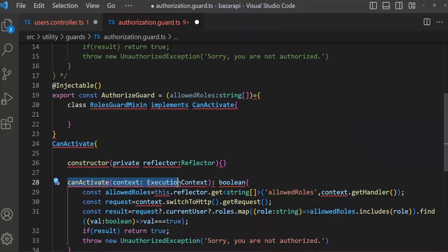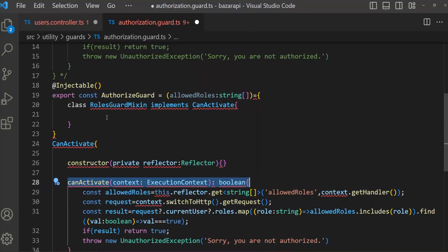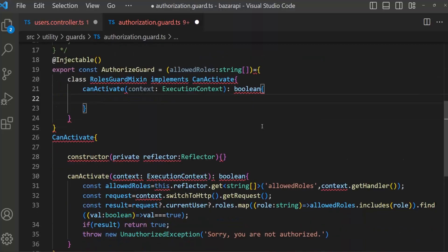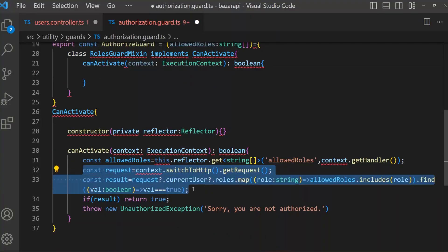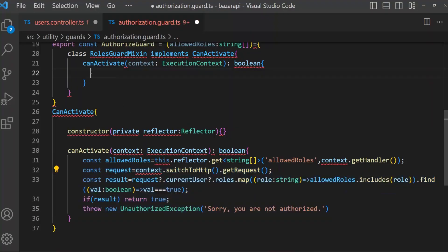Copy this CanActivate, paste it, and there — Request. Copy everything and paste it there.